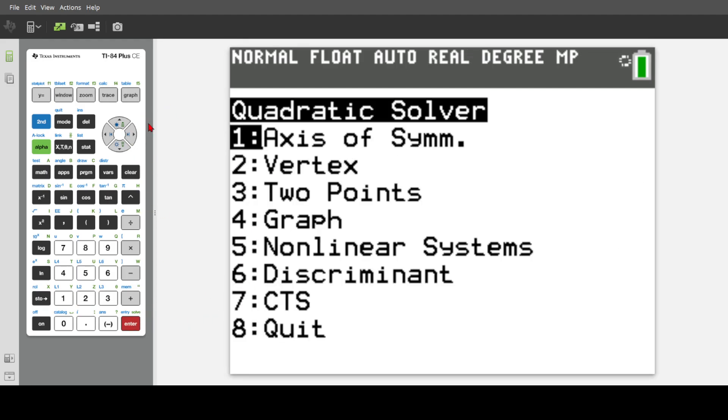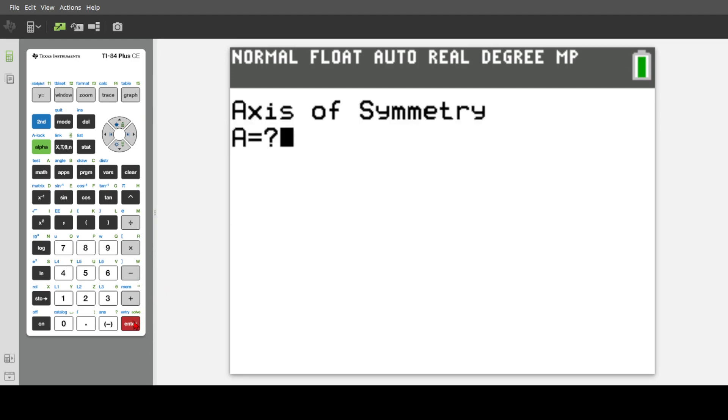We have axis of symmetry first. Very simple, just puts in your axis of symmetry. Make sure everything's in standard form for this one. I don't think I wrote that down. AX squared plus BX equals C. I'm pretty sure that's it. Or plus C.